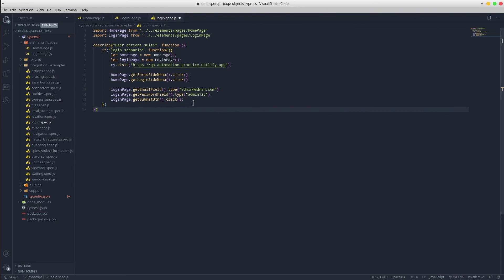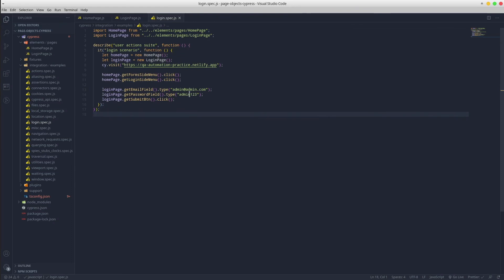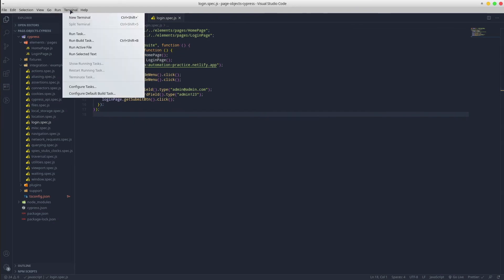Save the file and let's try to execute this scenario.